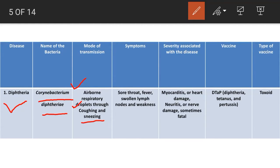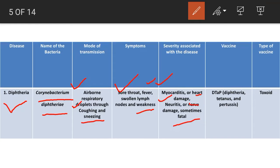Symptoms of diphtheria are sore throat, fever, swollen lymph nodes, and weakness. Severity associated with the disease includes myocarditis (heart damage) and neuritis (nerve damage), and it is sometimes fatal. Myocarditis is an inflammation of the heart muscle which leads to heart failure, whereas neuritis is inflammation of nerve tissue resulting in nerve damage. The vaccine used for diphtheria is DTaP.